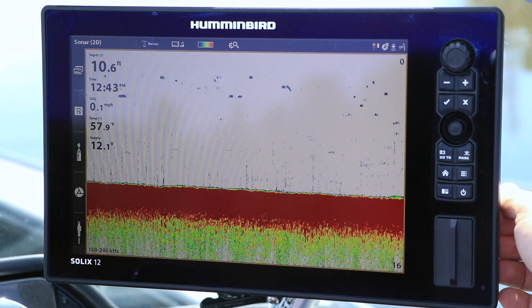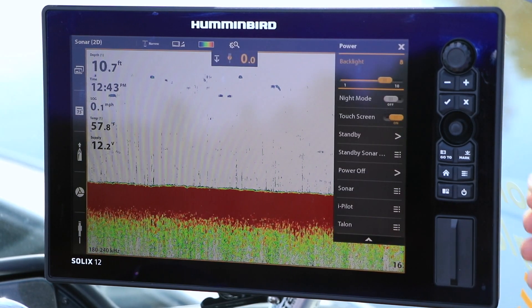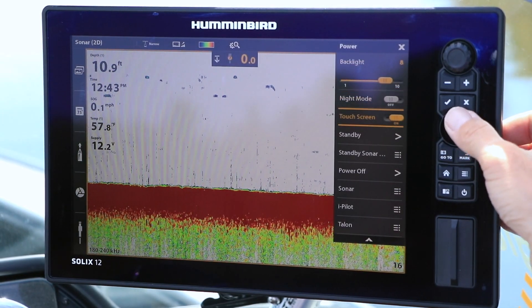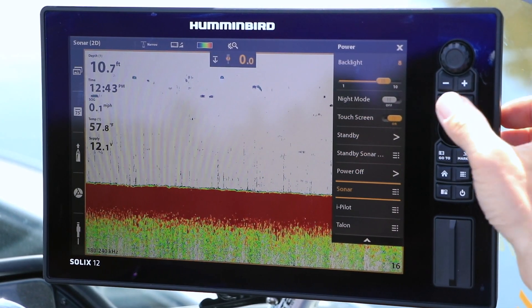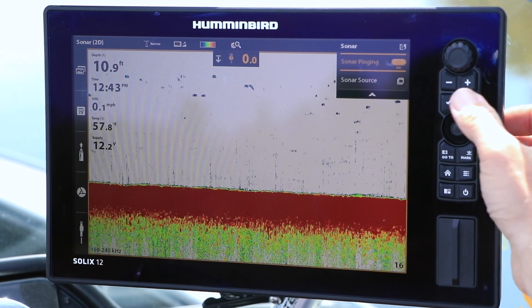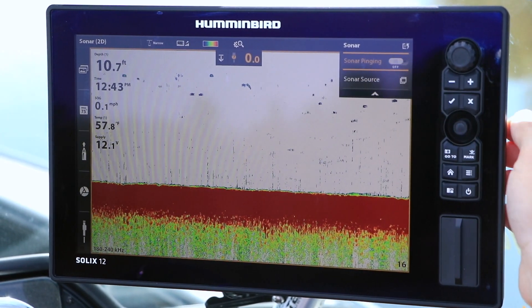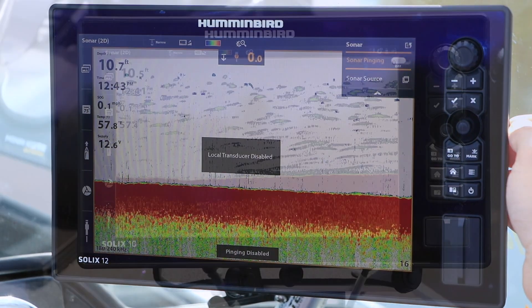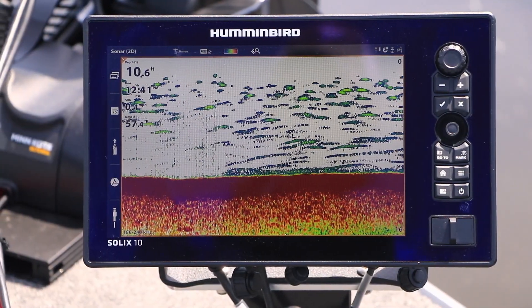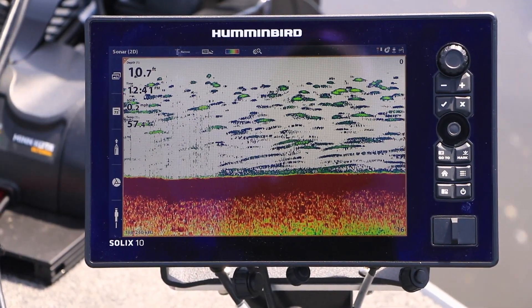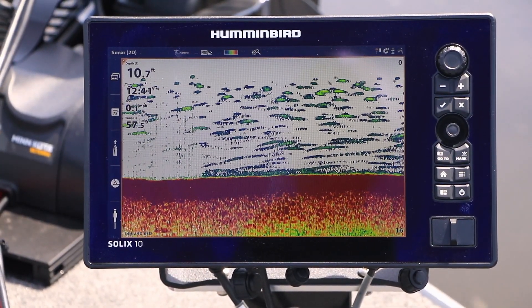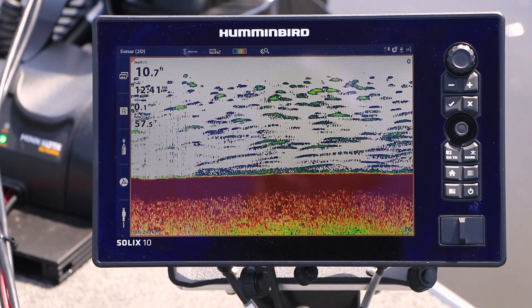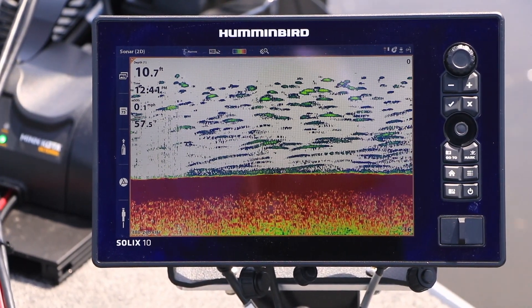If that doesn't help, you can turn off sonar pinging on one of your two units. On a SOLIX, press the power key, then select sonar, and toggle sonar pinging to off. This adjustment will completely eliminate sonar crosstalk because now only one of the two units is transmitting.